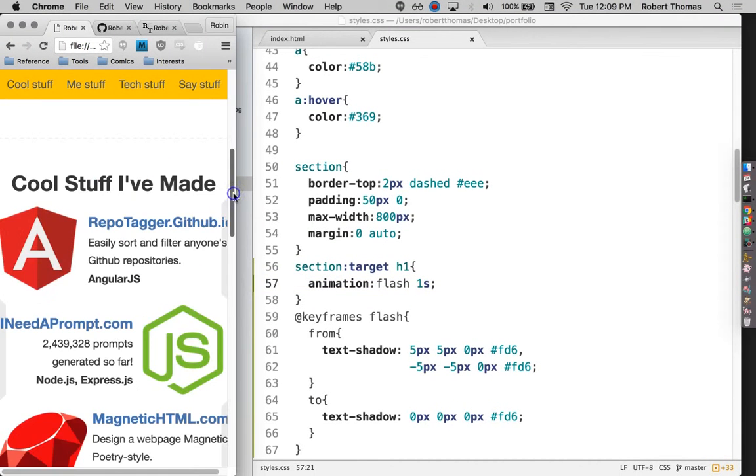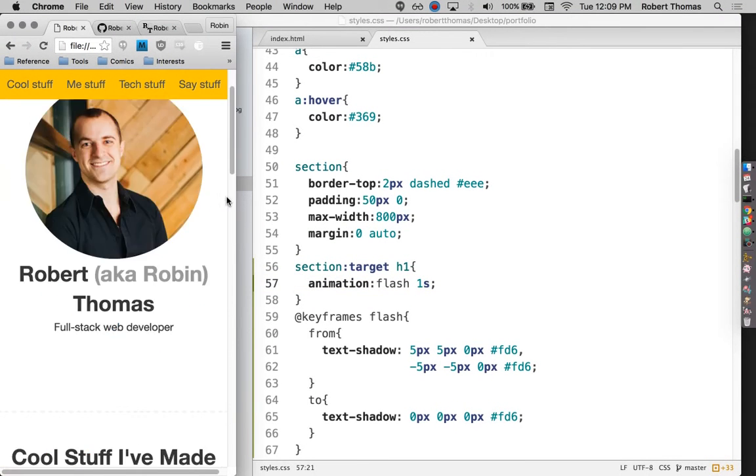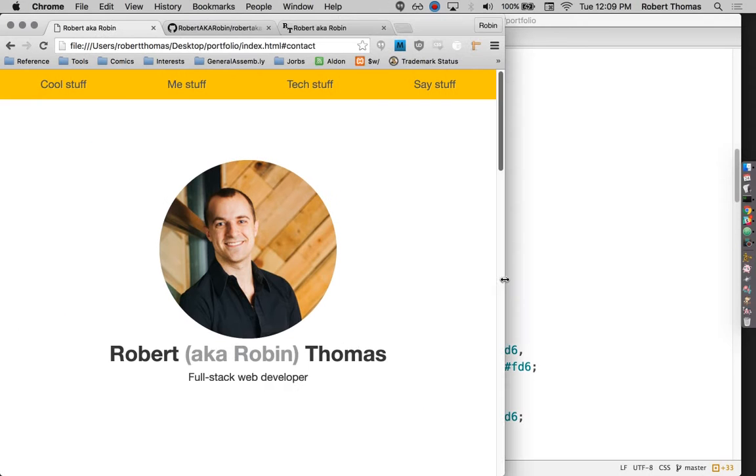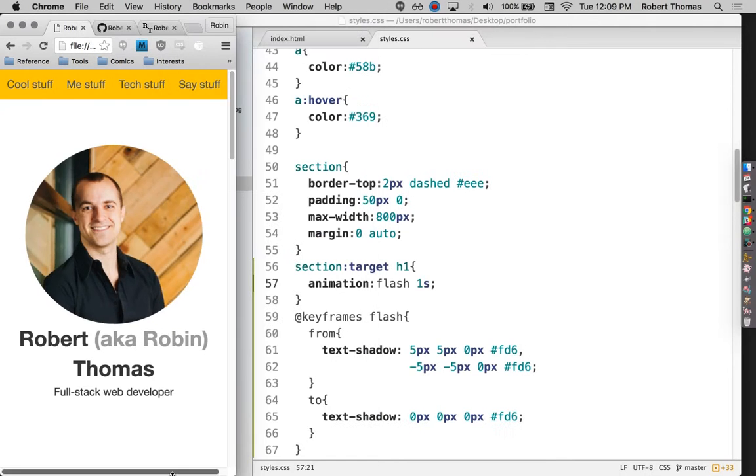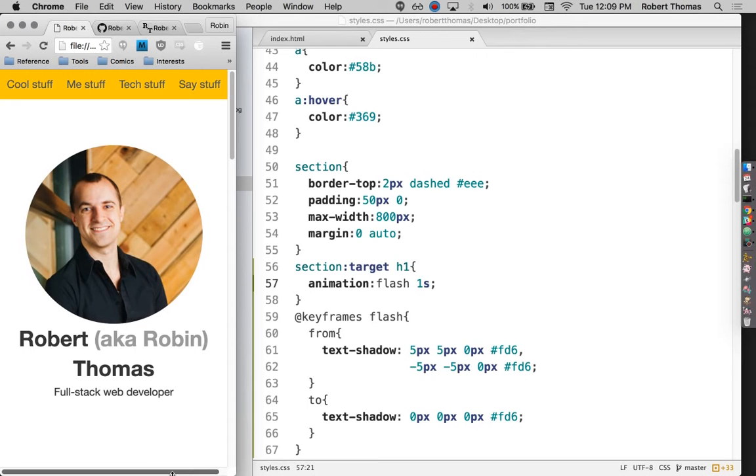Alright, so the last thing I'm going to be doing here is making this page a bit more responsive, that is, making it look okay on mobile devices.